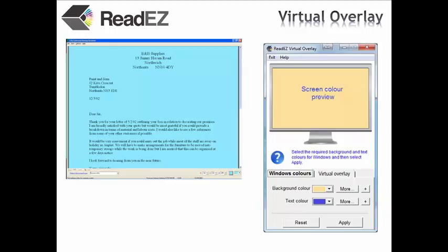ReadEasy is dedicated to providing state-of-the-art, evidence-based solutions to help people with Meares-Irlen syndrome. Our products have all been developed by vision scientists and are very competitively priced.